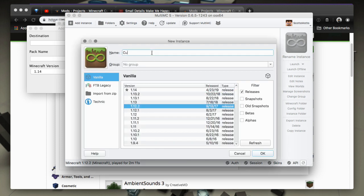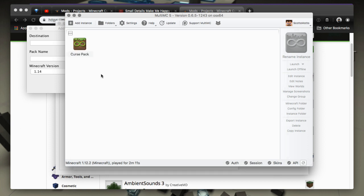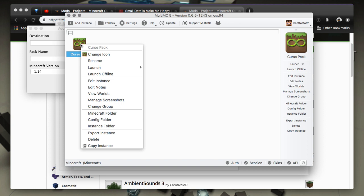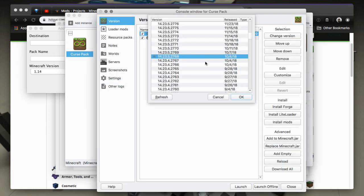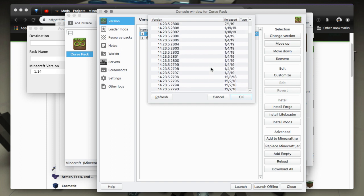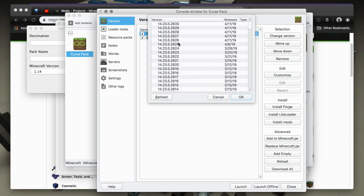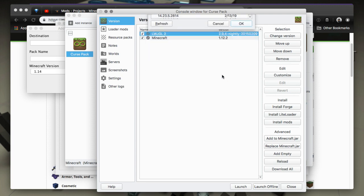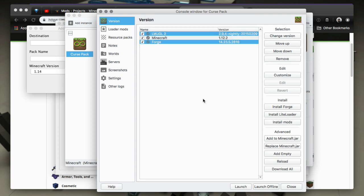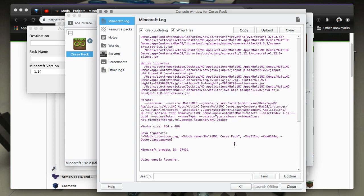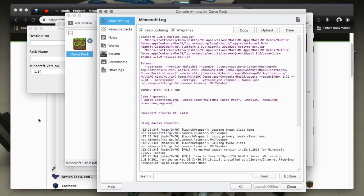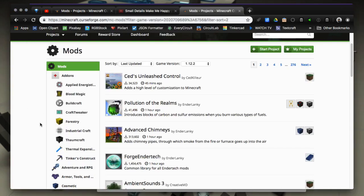We'll bring it in there and then we want to go ahead and get a Forge version, so we're going to install Forge. We'll go beyond the recommended one, we'll go to 2816 which is the latest one that JEI requires. So we'll generally want to launch to create the folders and stuff that it needs, but in the meantime while that's doing that we can go ahead and go look at the Curse website.